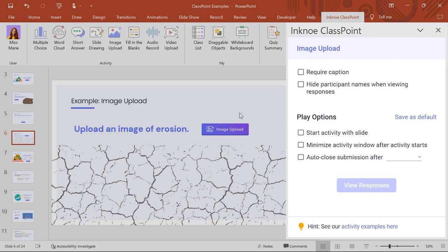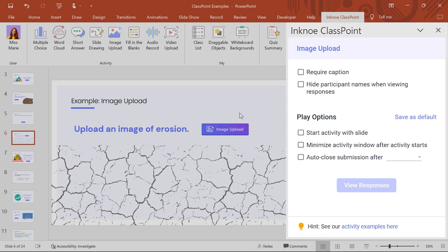For example, I want to require them to add a caption to name the type of erosion they are submitting. Excellent! Now my question is ready for the participants.